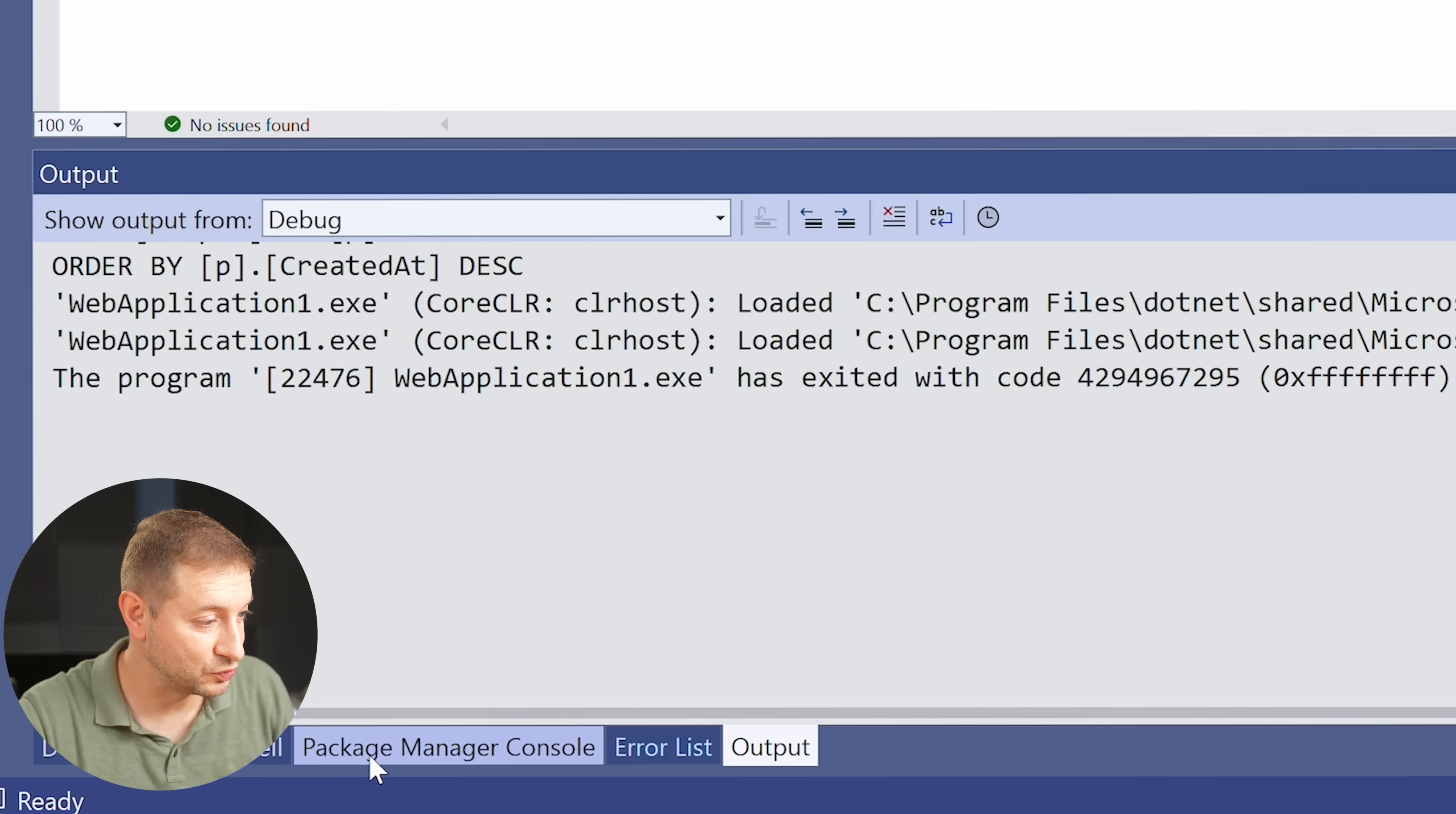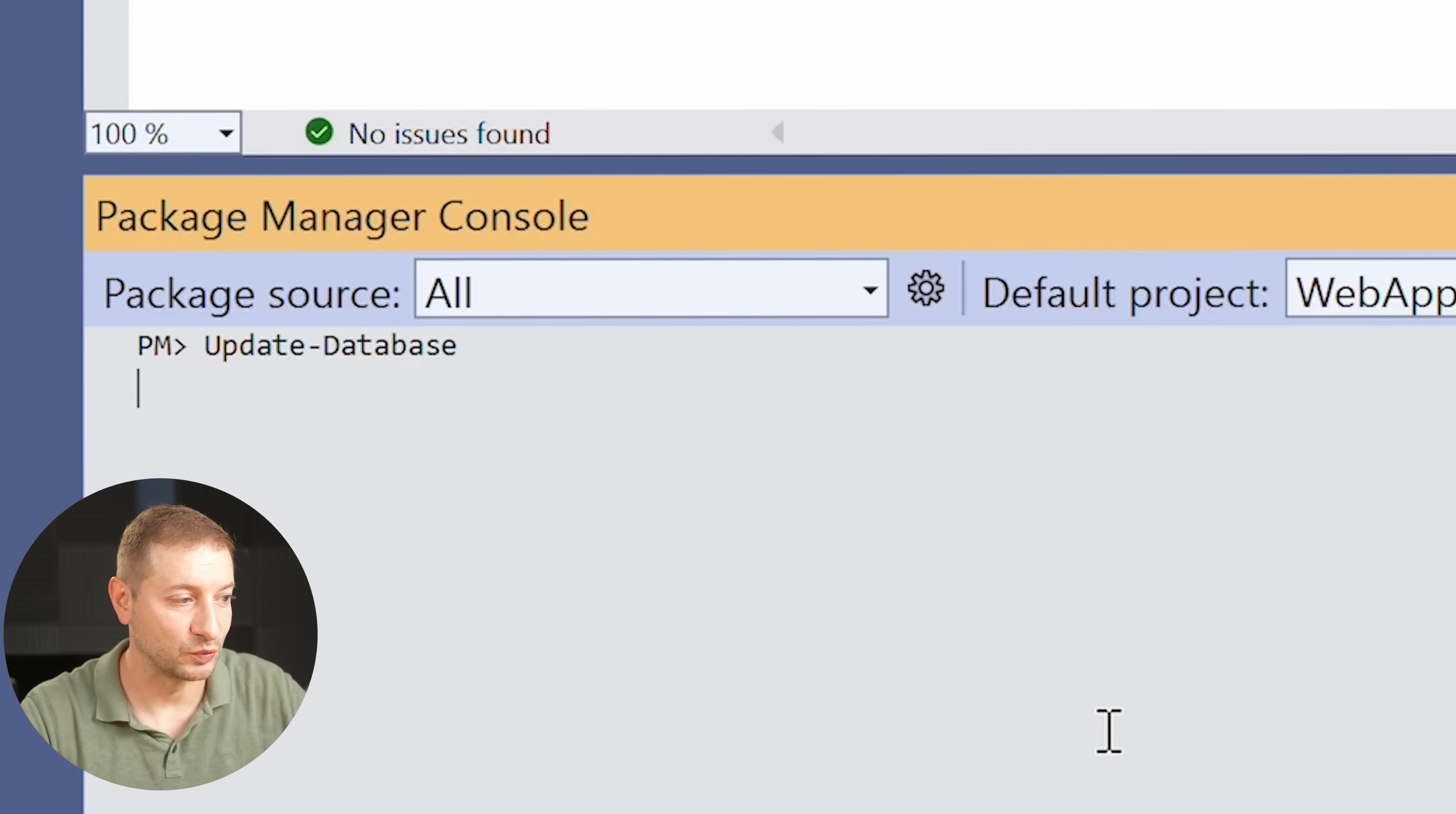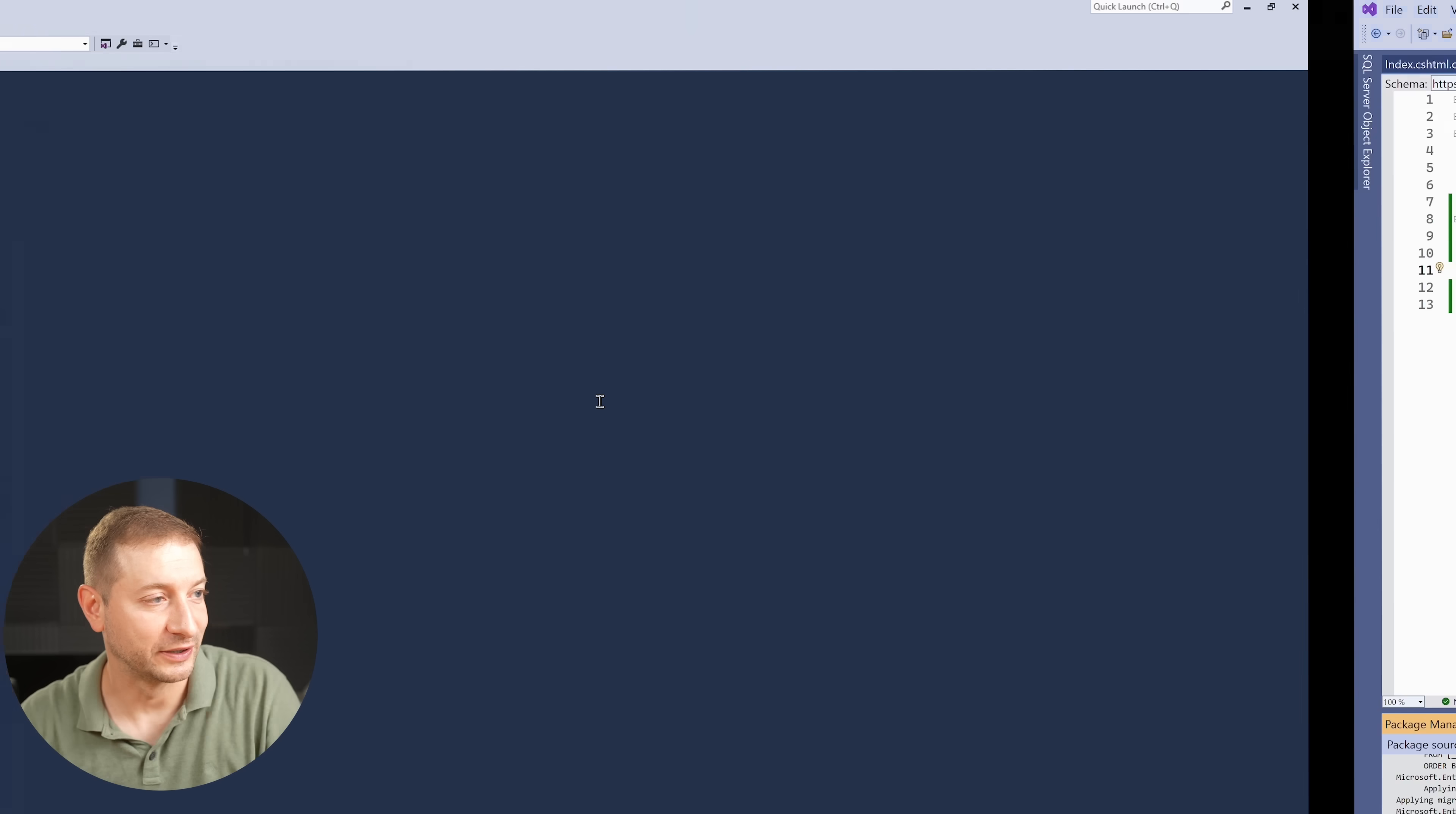We're going to go down here to Package Manager Console and say Update Database. This is an Entity Framework command that's going to take my model and make sure that the database in the destination matches my model locally. So when I hit this command, it's going to build a project and it's going to generate the commands necessary in order to create the database and generate all the schema on the database.